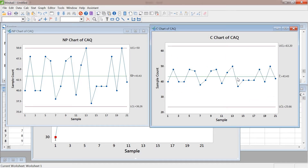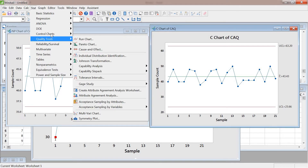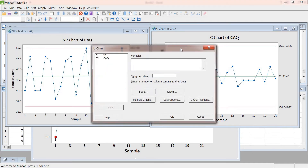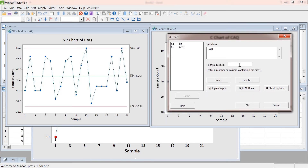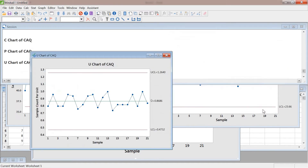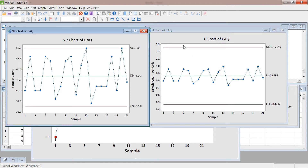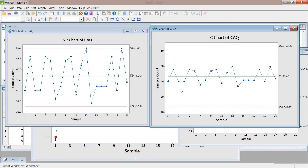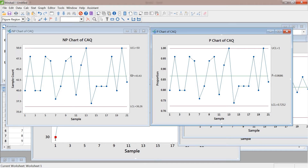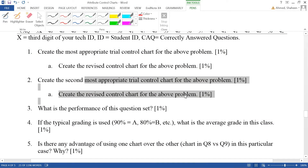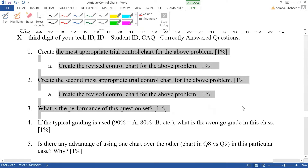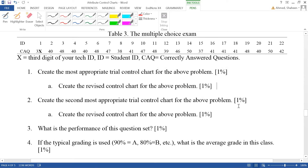So the C chart is not really appropriate here because the control line goes out of explanation. Same for the U chart — if you create it, you'll see it's not really appropriate either, ranging from 46% to 126%, which doesn't make sense. So the most appropriate would be NP chart for easy understanding, and the second most appropriate would be P chart.